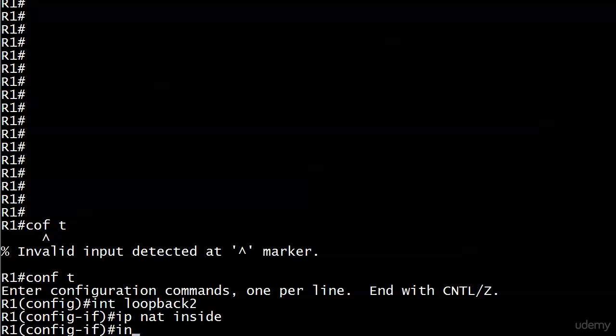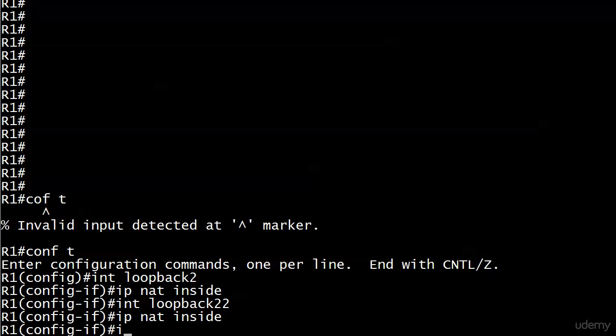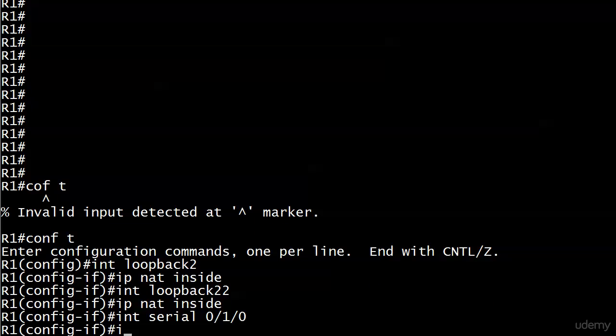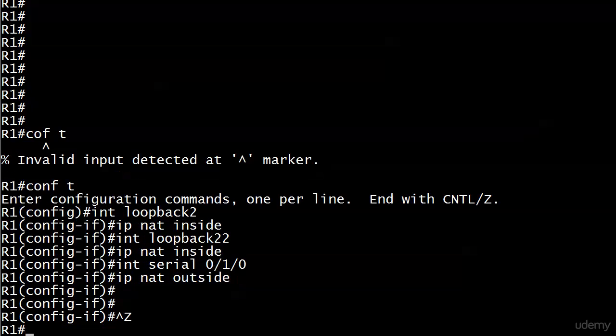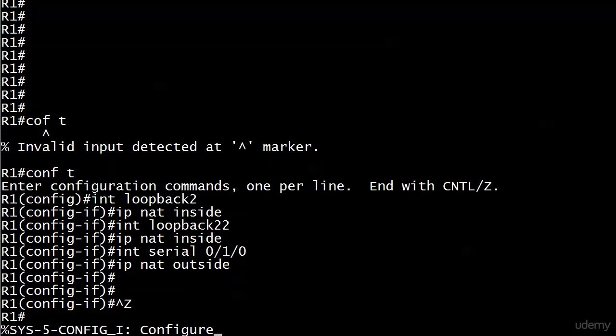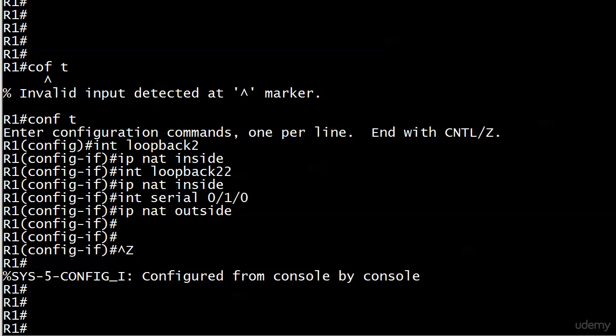IP NAT inside, interface loopback 22, IP NAT inside, interface serial 010. We've got those in place and now we're gonna build our pool first.